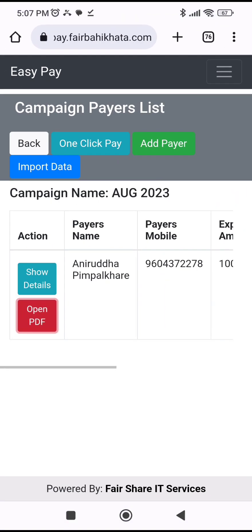If I add the next payment, it will get added at the top, and so on — they will have the complete list all in one place. Thank you so much, bye.